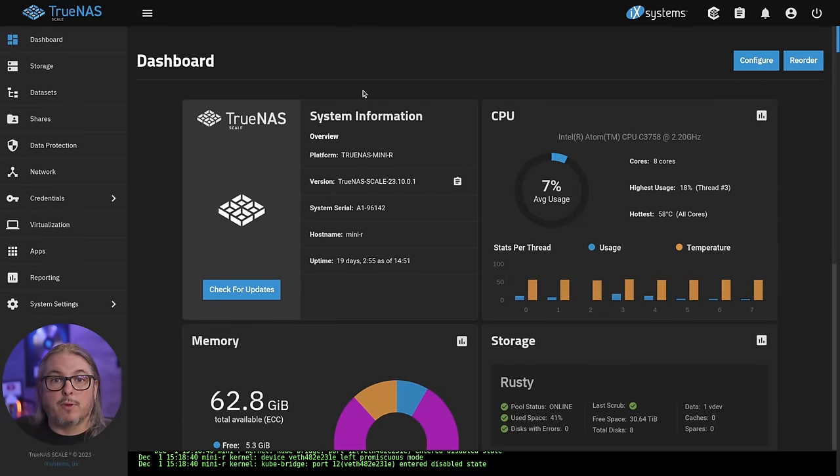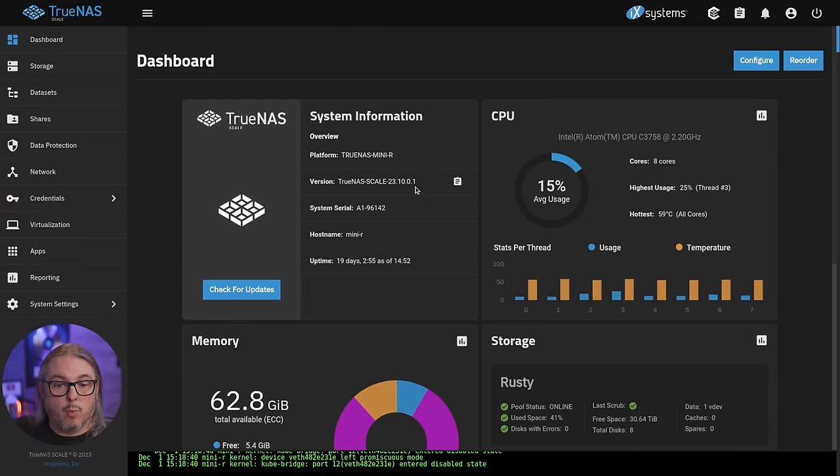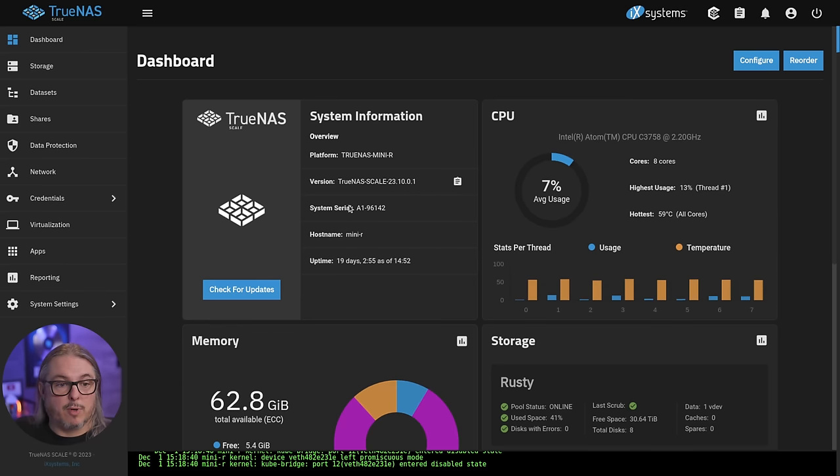Now for this demo, we're using TrueNAS Scale 23.10.01, latest version here in November of 2023.